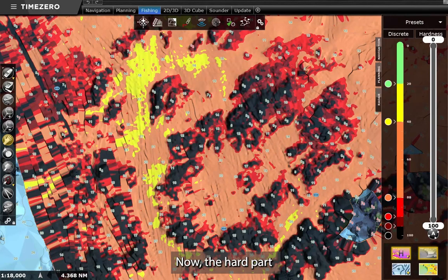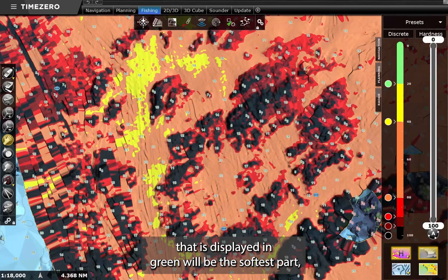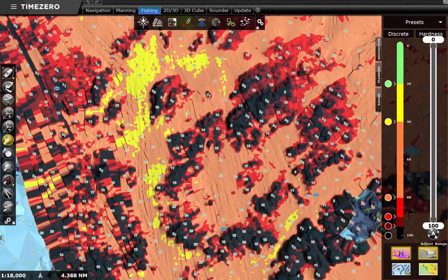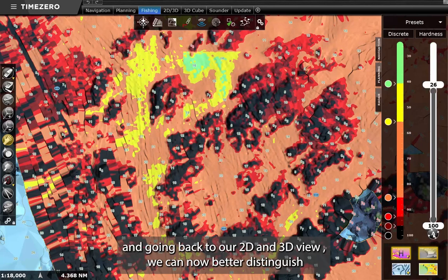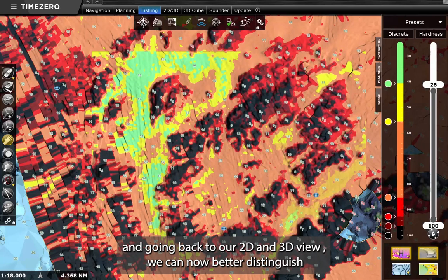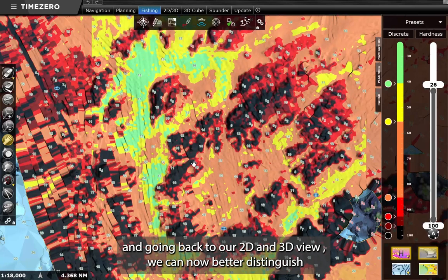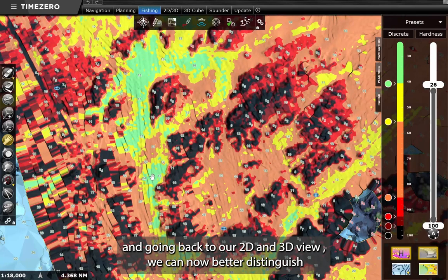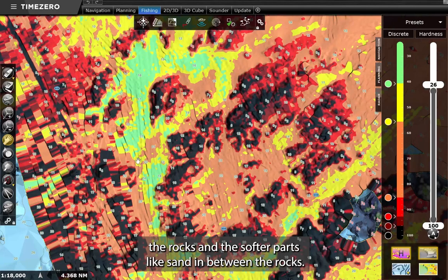Now the part that is displayed in green will be the softest part. And going back to our 2D and 3D view, we can now better distinguish the rocks and the softer parts like sand in between the rocks.